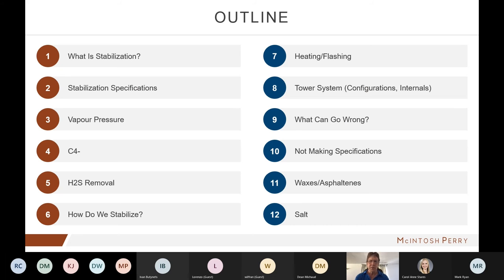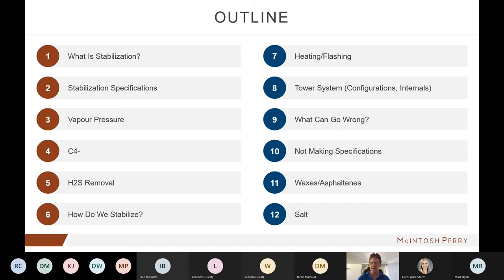The outline of today's talk: we'll go through some basics — what is stabilization, some specifications — then talk about vapor pressures, C4 minus specifications, contaminants like H2S removal. We'll discuss how we stabilize, mostly talking about the tower system since that's the more popular one, but we'll briefly discuss heating and flashing as well.